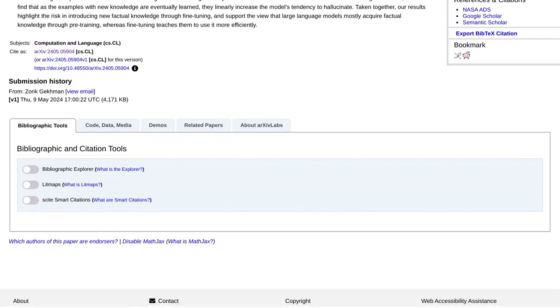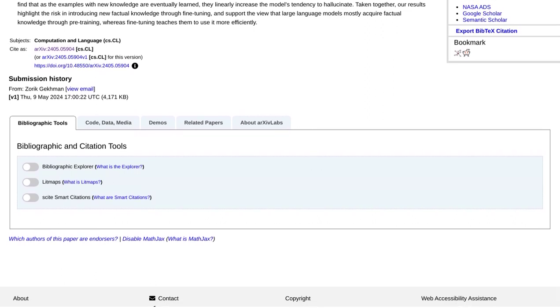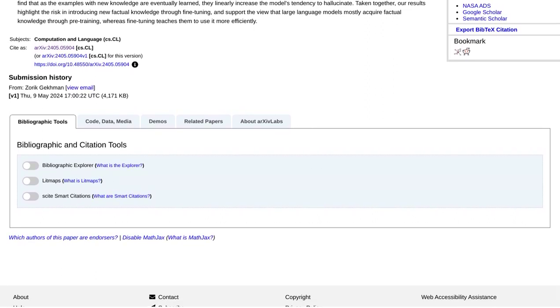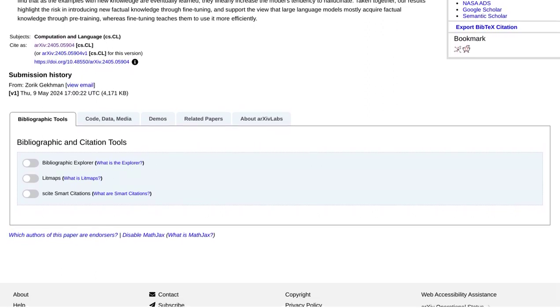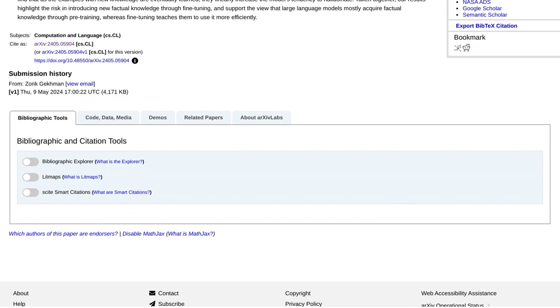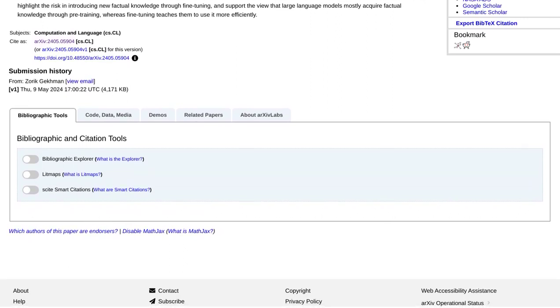And who knows, maybe in the near future, we'll have AI systems that can not only understand us, but also provide us with factually correct information every single time.